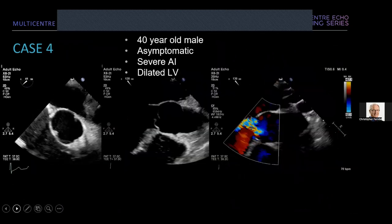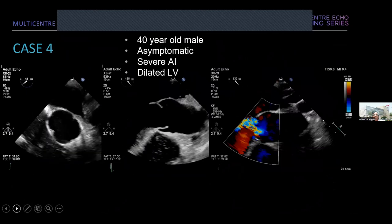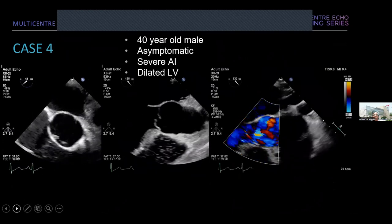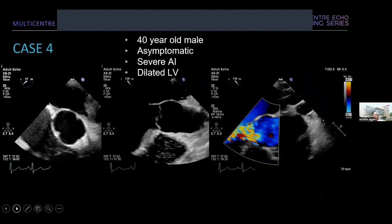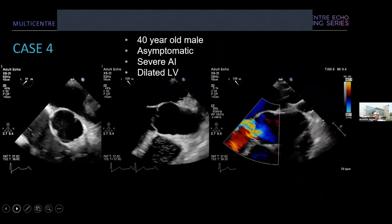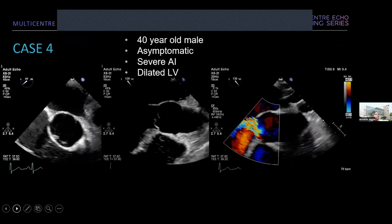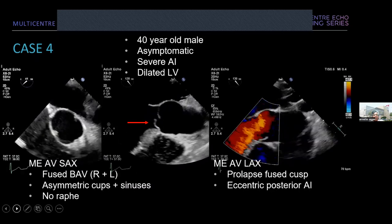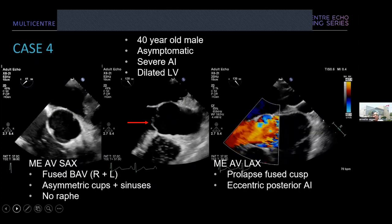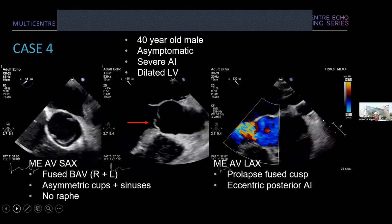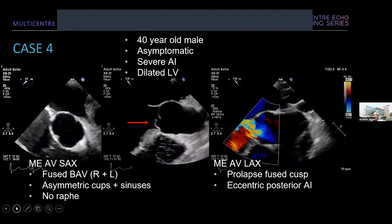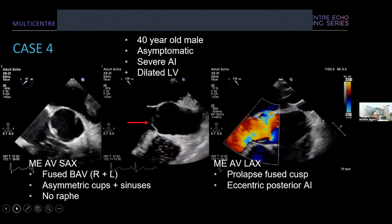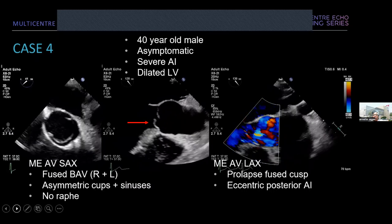Case four: a 40-year-old male, asymptomatic, with severe AI and a dilated left ventricle. Again look at these images to determine the mechanism of AI. Very similar to the previous patient: a fused bicuspid aortic valve, right and left, with asymmetric cusps and sinuses. There is no clear raphae in this patient. There is definite prolapse of the fused cusp, seen with the red arrow, and an eccentric posteriorly directed AI jet.